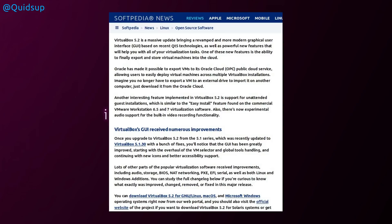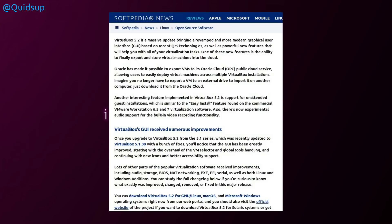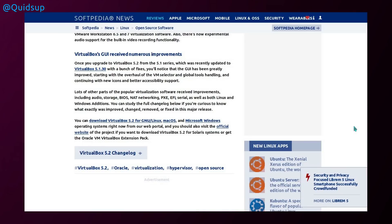Oracle has made it possible to export VMs to its Oracle Cloud public cloud service, allowing users to easily deploy virtual machines across multiple VirtualBox installations. Imagine you no longer have to export VMs to external hard drives and import it to another computer. Just download it from the Oracle Cloud. Another interesting feature implemented in VirtualBox 5.2 is support for unattended guest installations, which is similar to the easy install feature found on commercial VMware Workstation 6.5 and 7 virtualization software. Also there's some experimental audio support for built-in video recording functionality. Well that certainly sounds interesting and I'll be trying that out very soon.